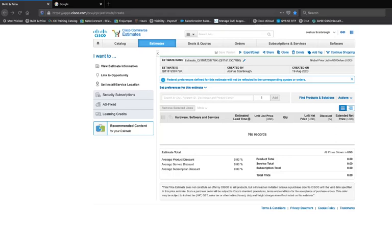Hello everyone and welcome to a fresh view on Cisco Commerce Workspace, or CCW. My name is Joshua Skybro. I'm a security systems engineer at Cisco within the partner space. To start it off, I'm going to show you how to build an estimate for probably one of our harder products: Firepower and its associated aspects.